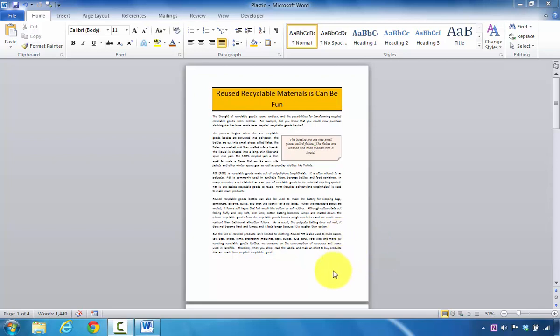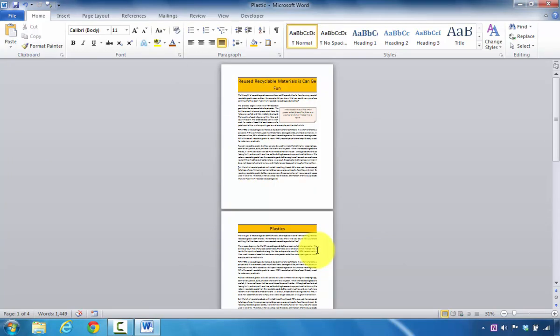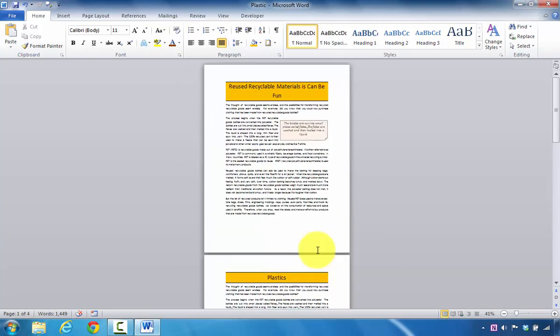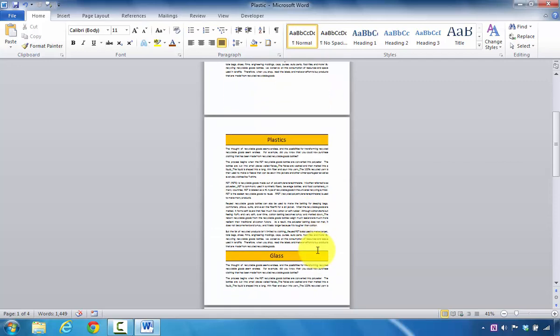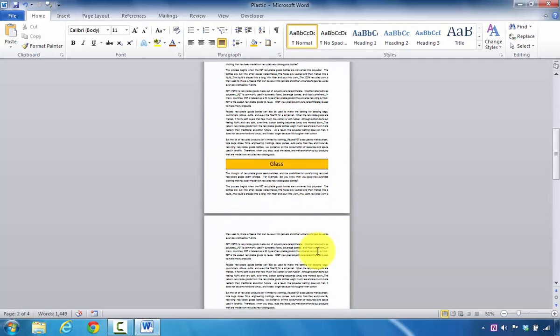The first thing I want to show you is that right now I don't have any text boxes repeating across any of the pages from a Microsoft Word document.